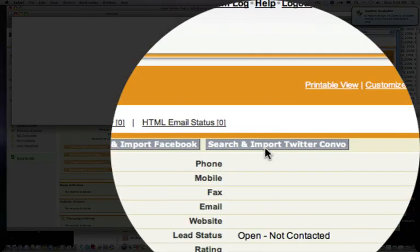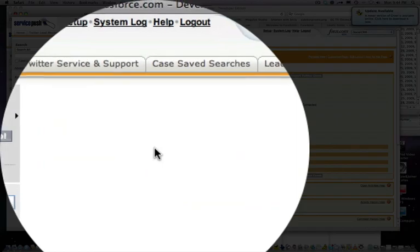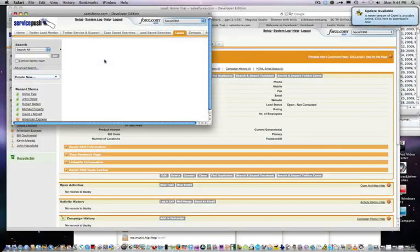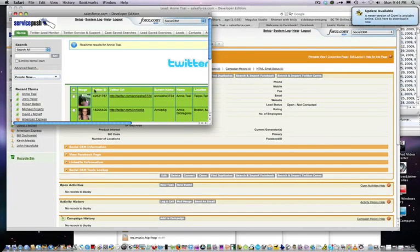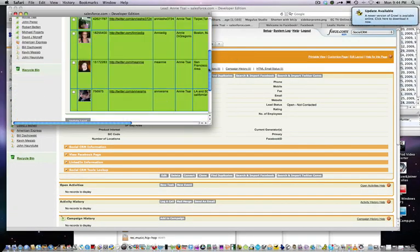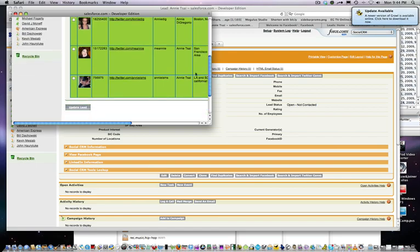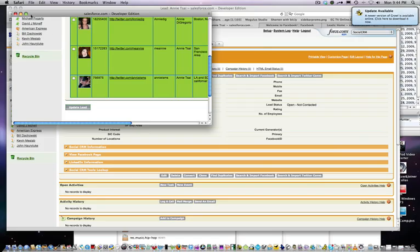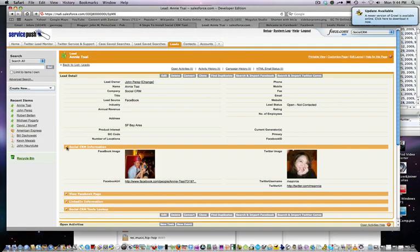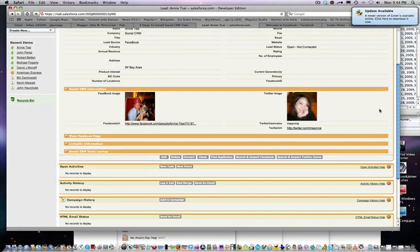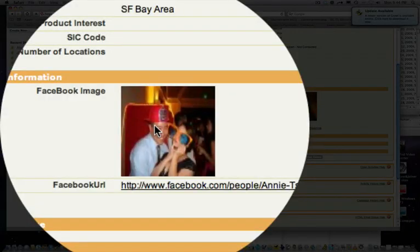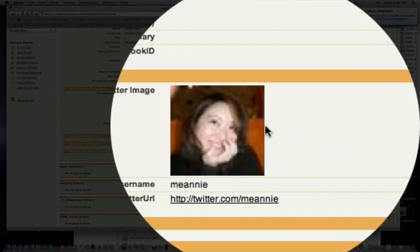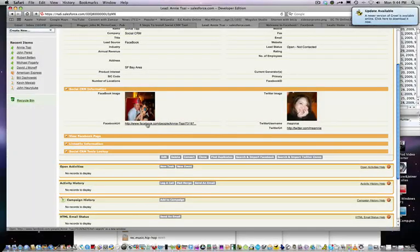I can also search and import Twitter conversations. When that comes up, you'll actually be able to see all the Annie Sais on Twitter. I'll be able to appropriately identify and capture the person there. And once I've done that, I'll get something like this — you'll see that it automatically updated the Twitter and Facebook image along with the URL.